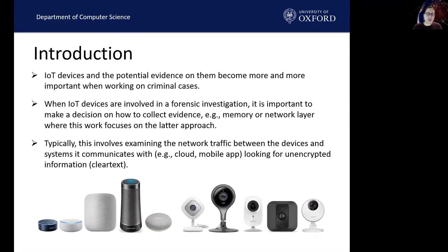With the increasing number of IoT devices and the potential evidence on them, it has become more and more important when working on criminal cases. When IoT devices are involved in an investigation, it is important to make a decision on how to collect evidence, such as to be collected from the memory or the network layer, while this work focuses on the latter approach.